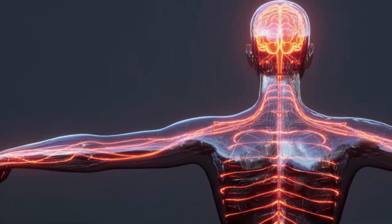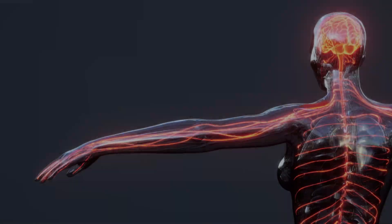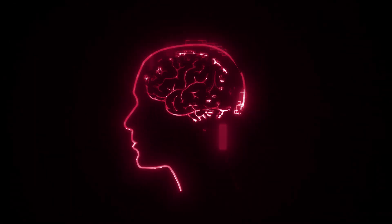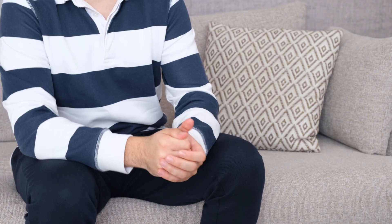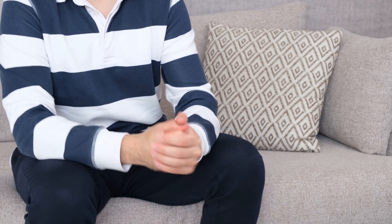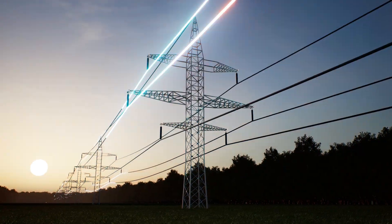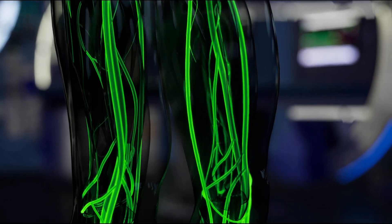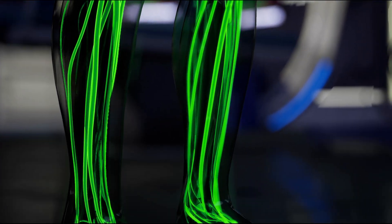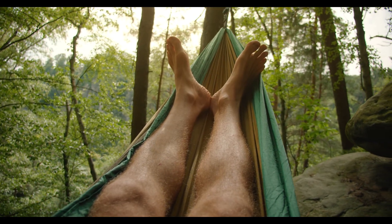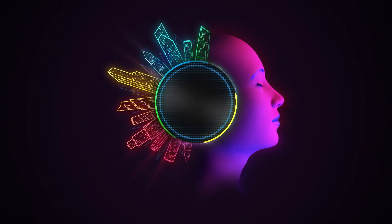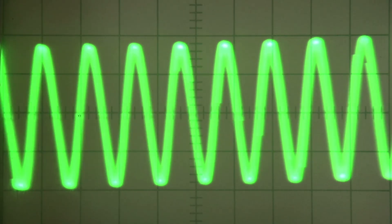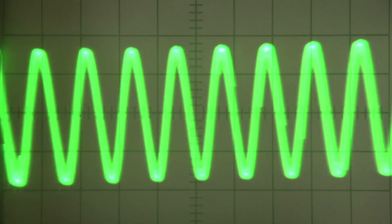But here's what matters for your nervous system. When you're electrically ungrounded, your brain operates in a high alert state. Your baseline anxiety isn't just psychological. It's electrical. Barefoot walking triggers immediate activation of your parasympathetic nervous system, your body's rest and digest mode. It increases vagal tone, the strength of your vagus nerve, which is your body's primary calm down signal.